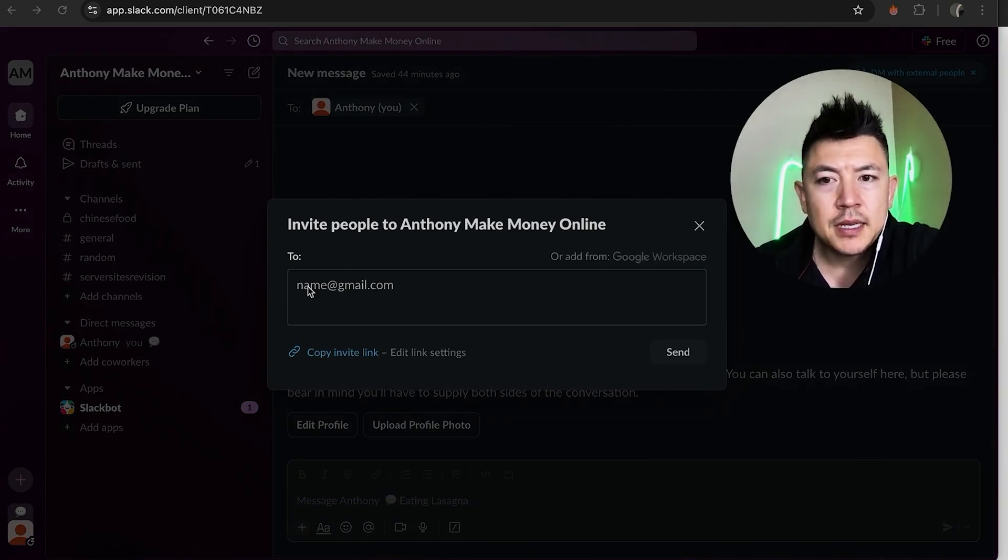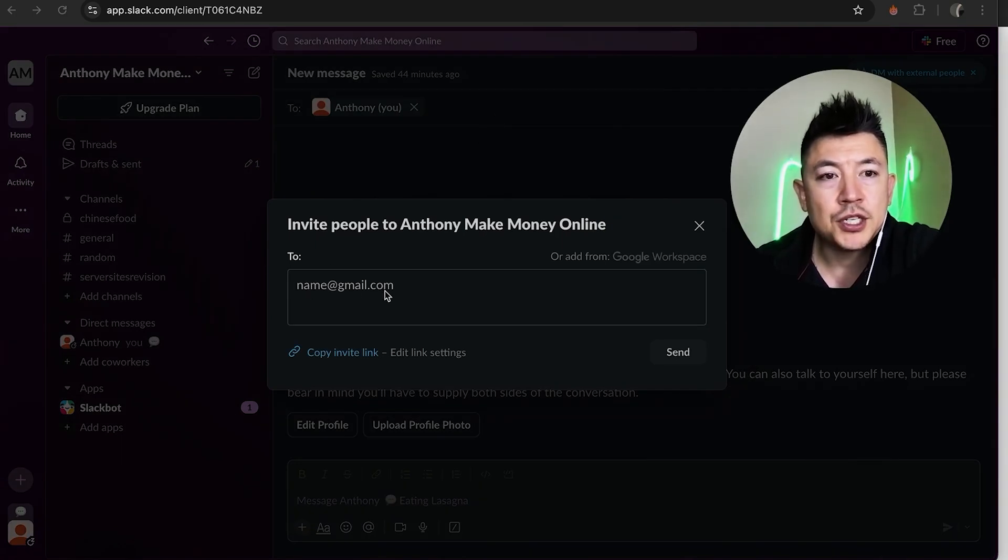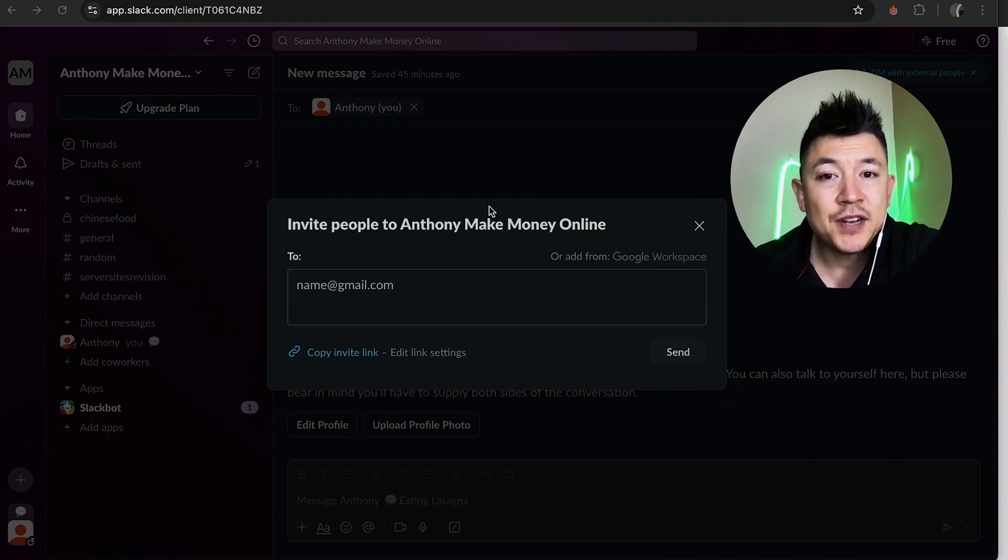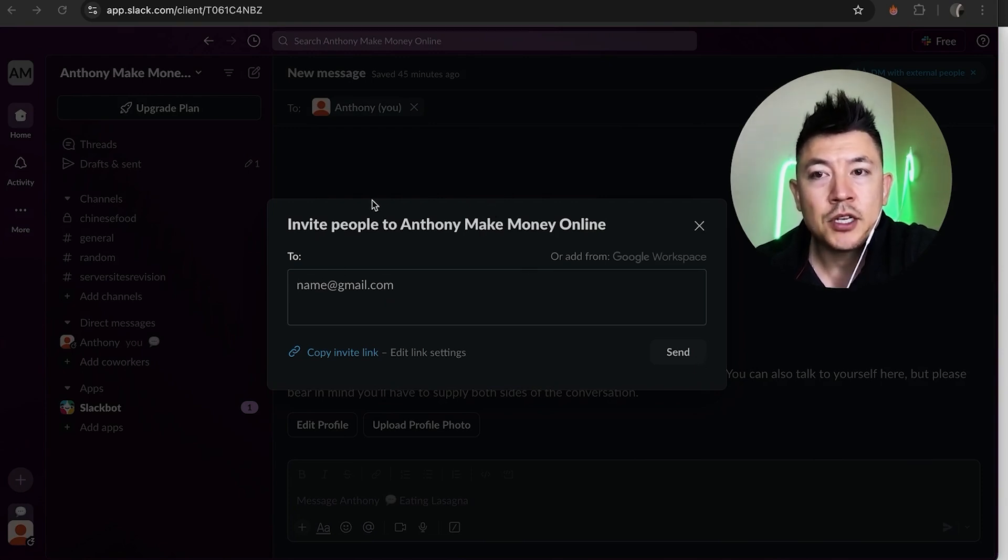All right once you do that you're going to go ahead and simply enter in the email for that person you want to invite into your Slack workspace and then send it and they will receive an invitation in their email. They can easily just click on the link and then join your Slack workspace.